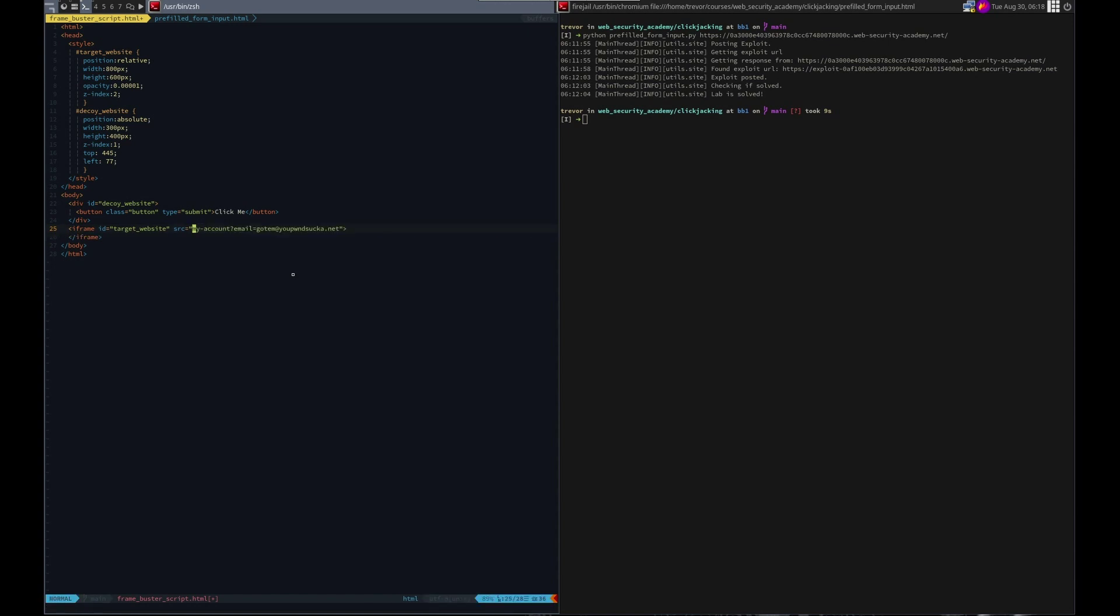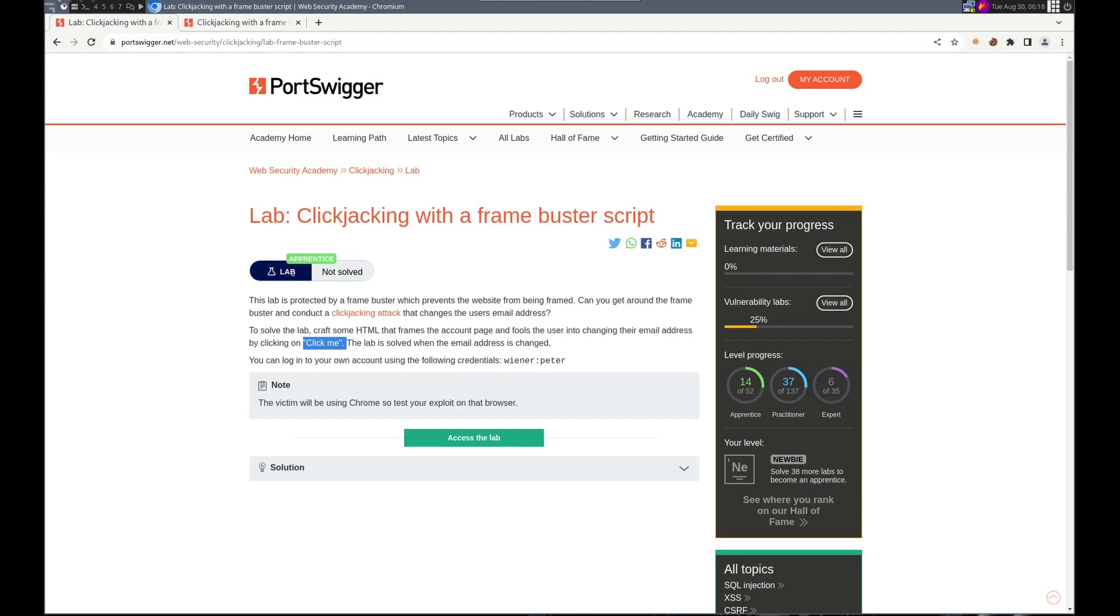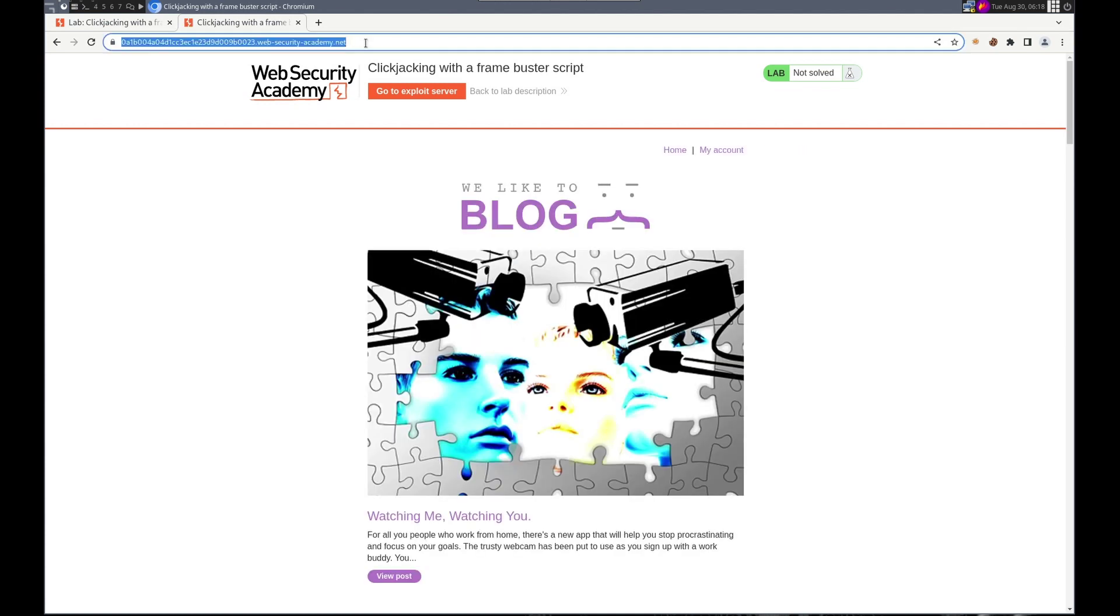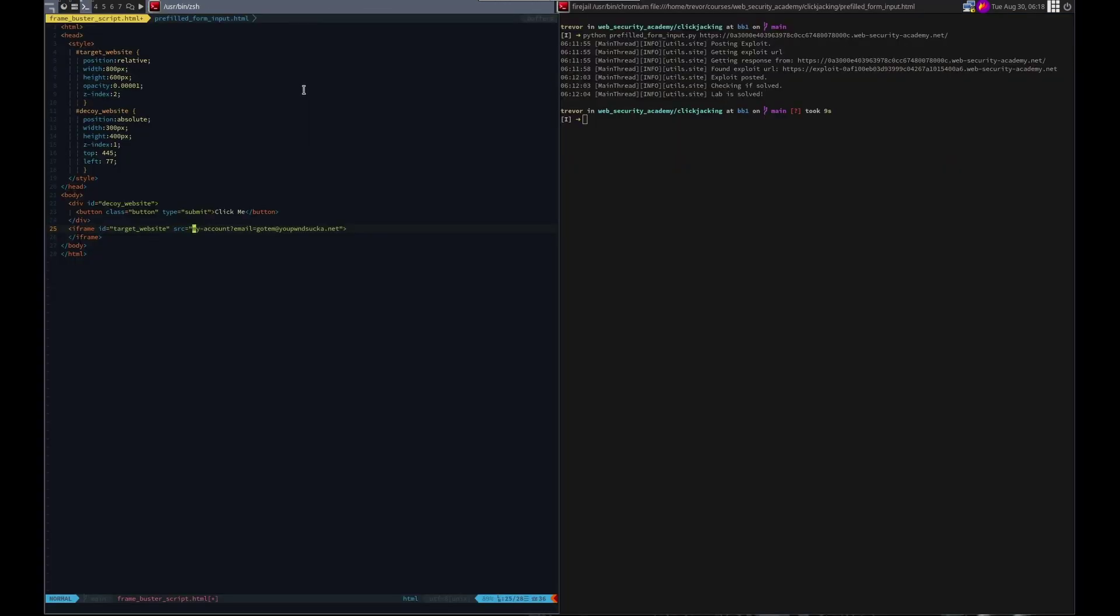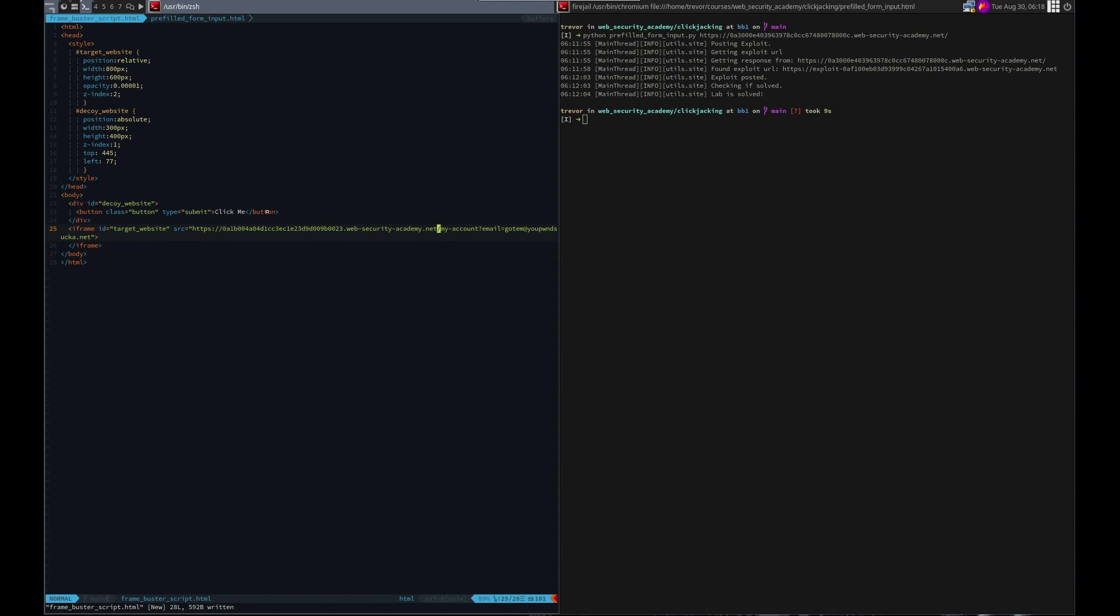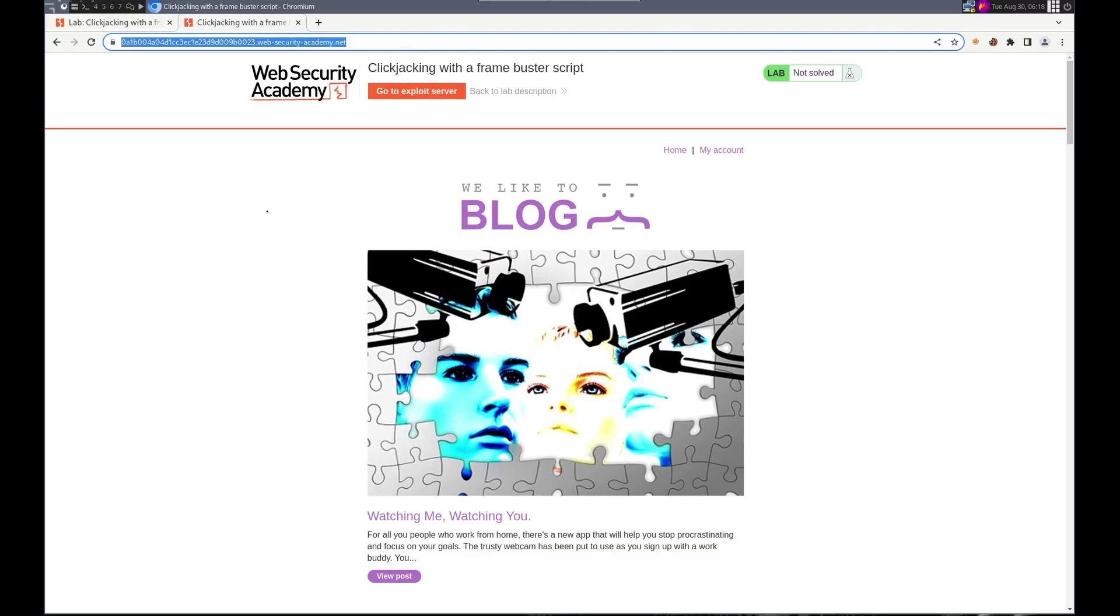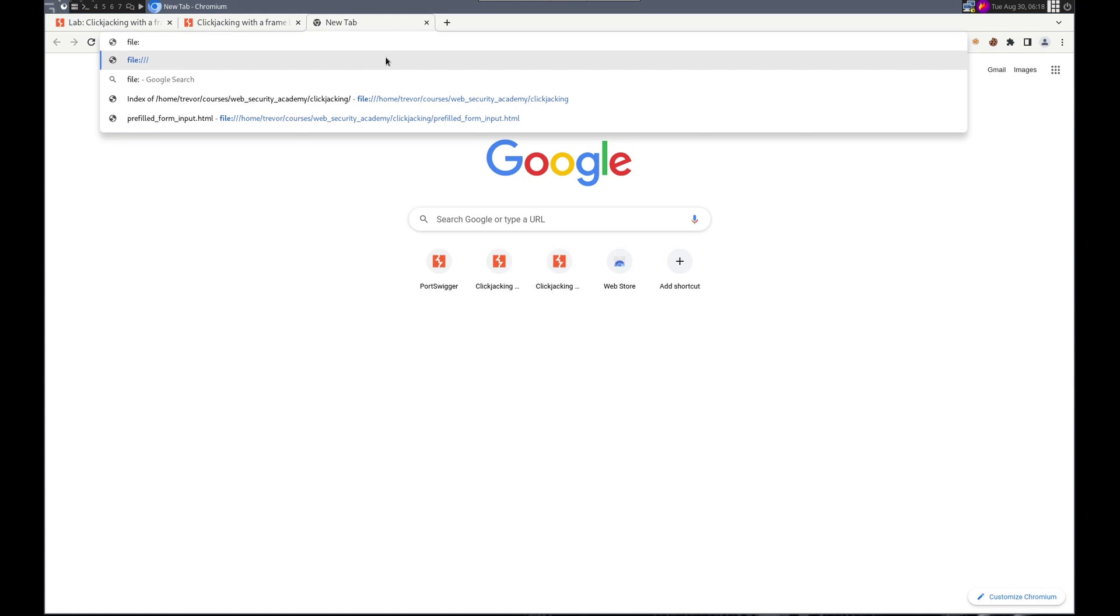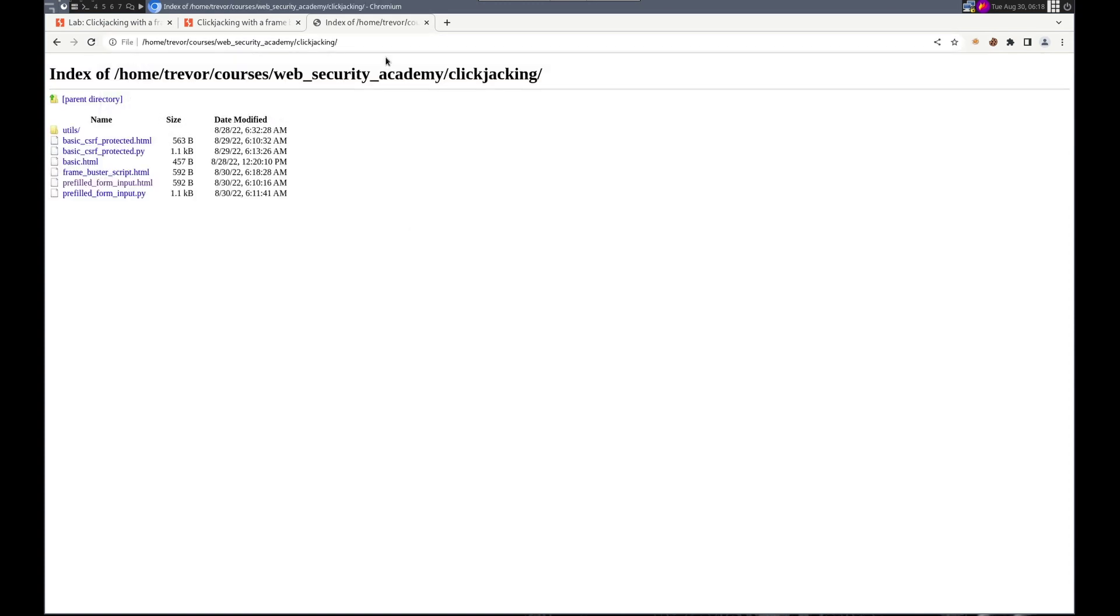So I'm going to delete to here and go here, home, copy, paste paste. Perfect. And then we'll go here and we'll go file. This pre-filled, not that one, frame buster script, that one. We need to change the opacity.